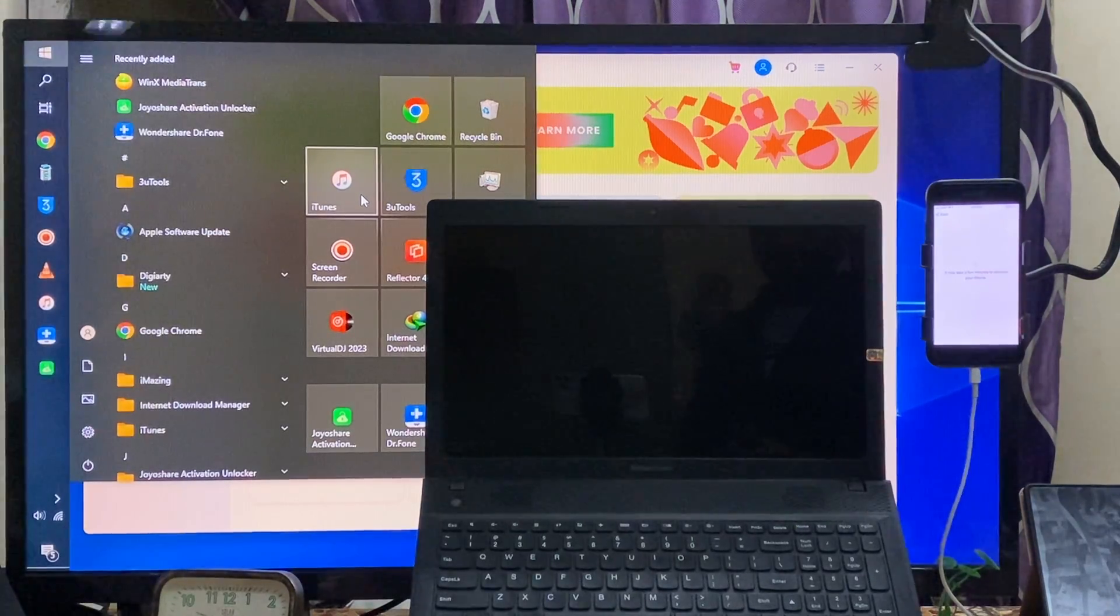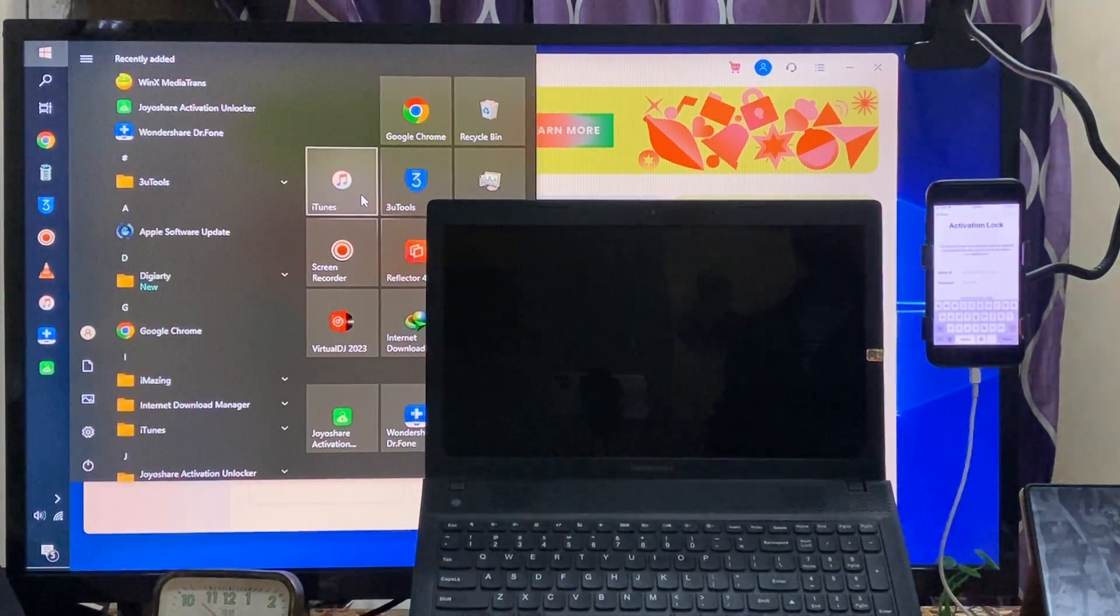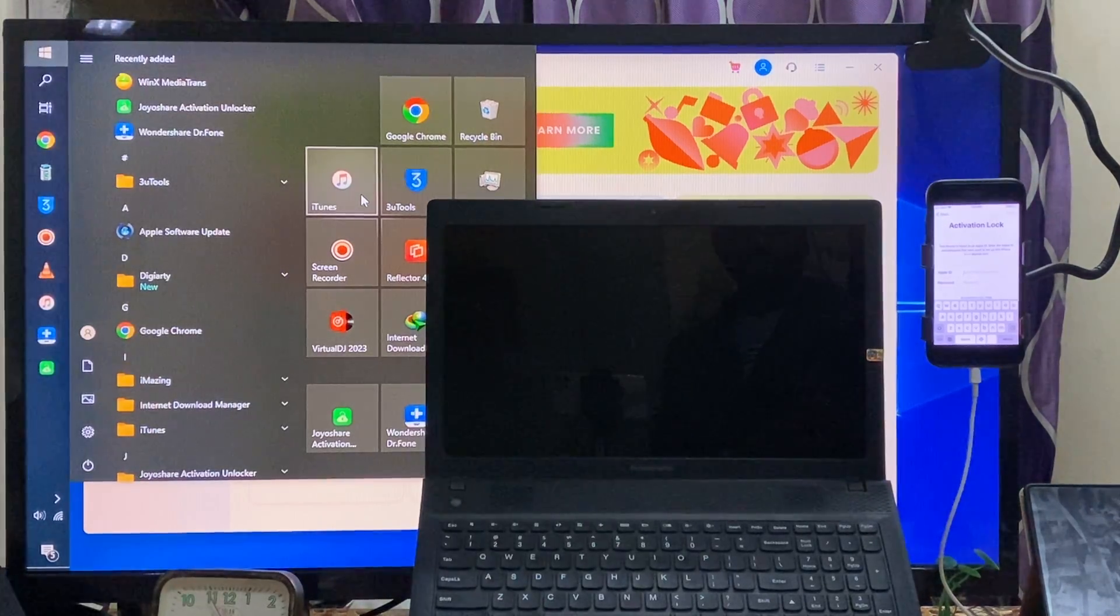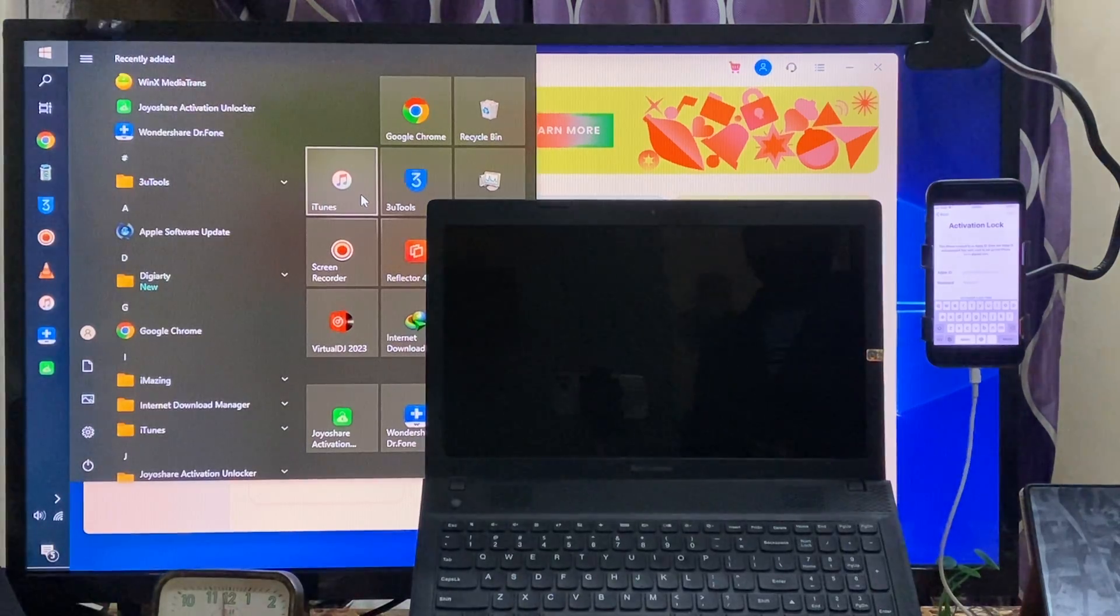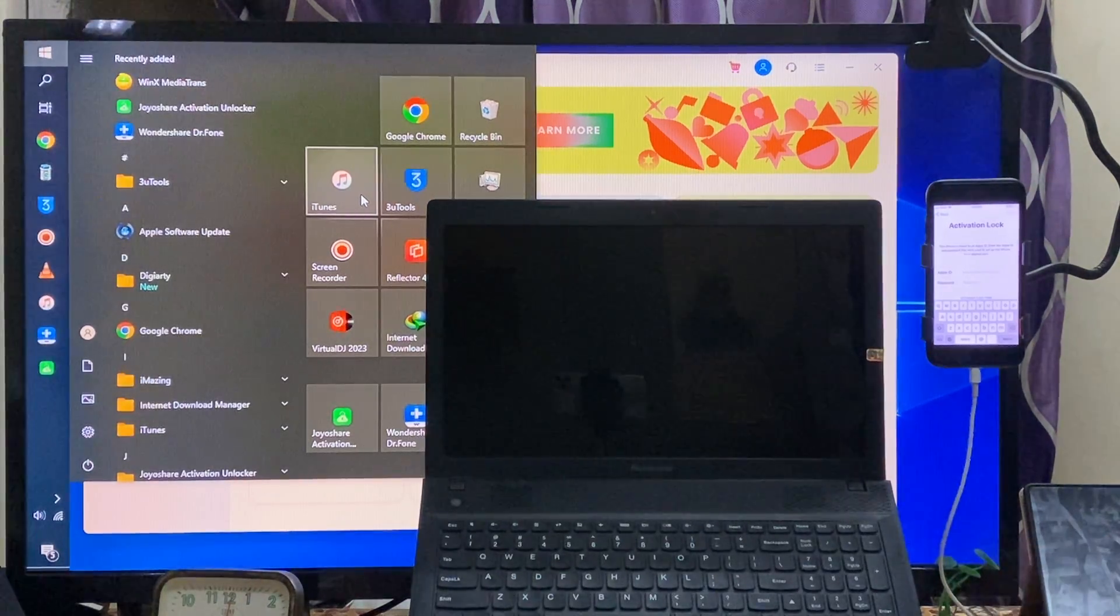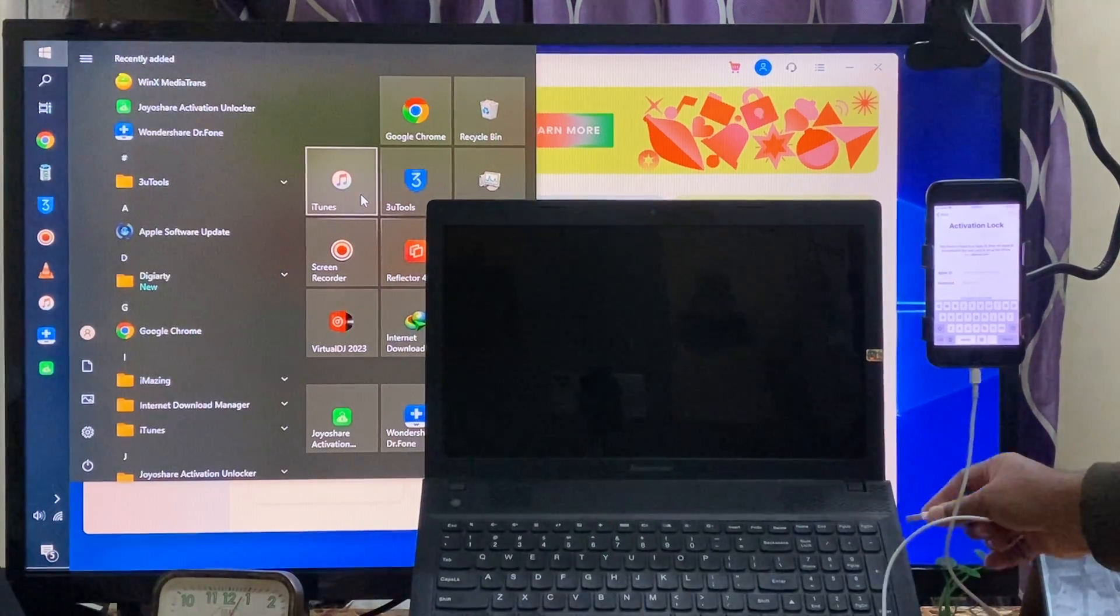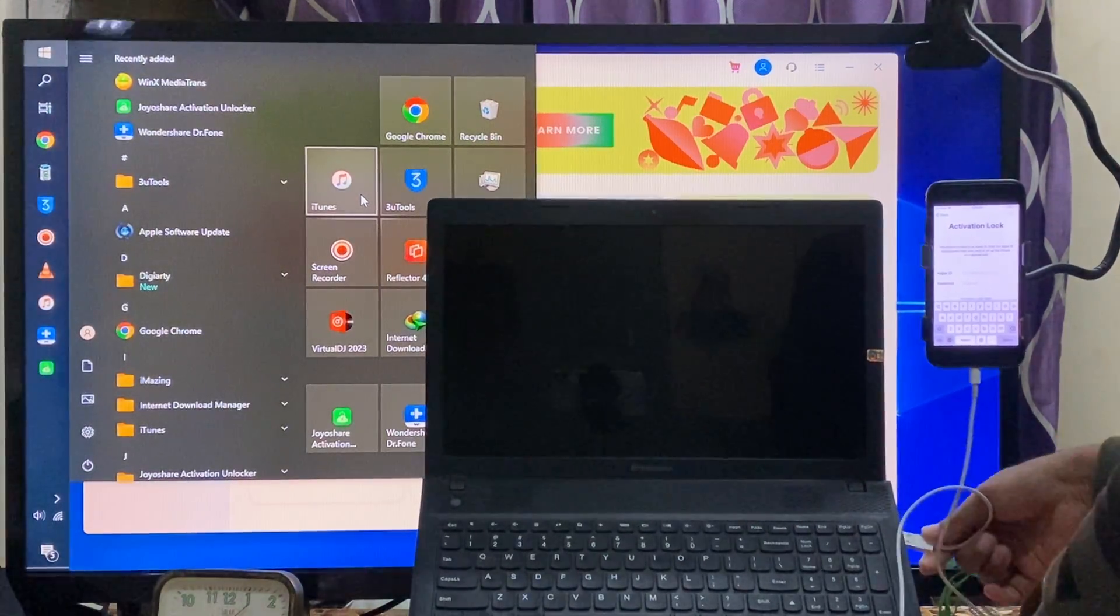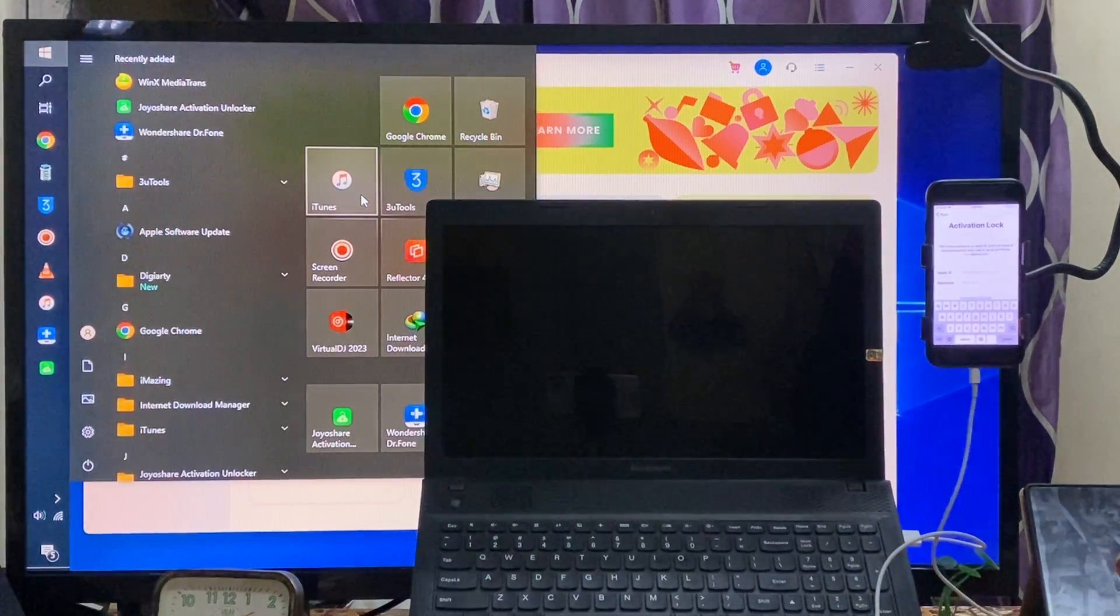So by using the jailbreak method I would like to break or wipe out this activation lock. So how do you do that? Simply I will connect a data cable in my laptop. See guys I have connected.